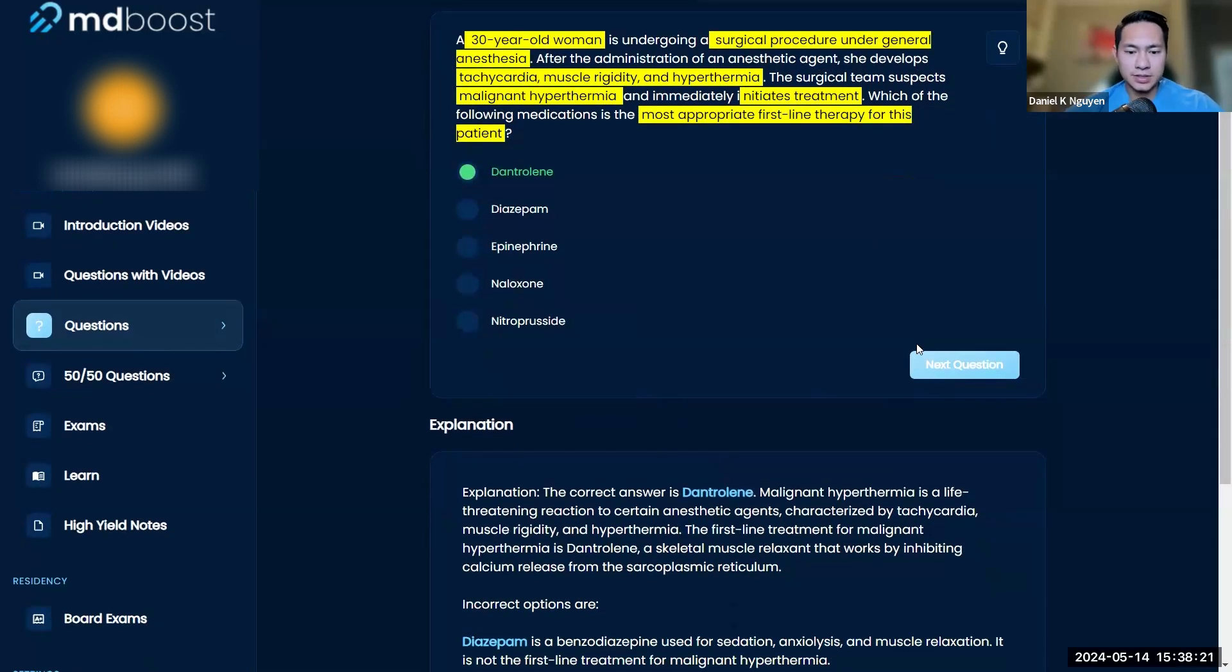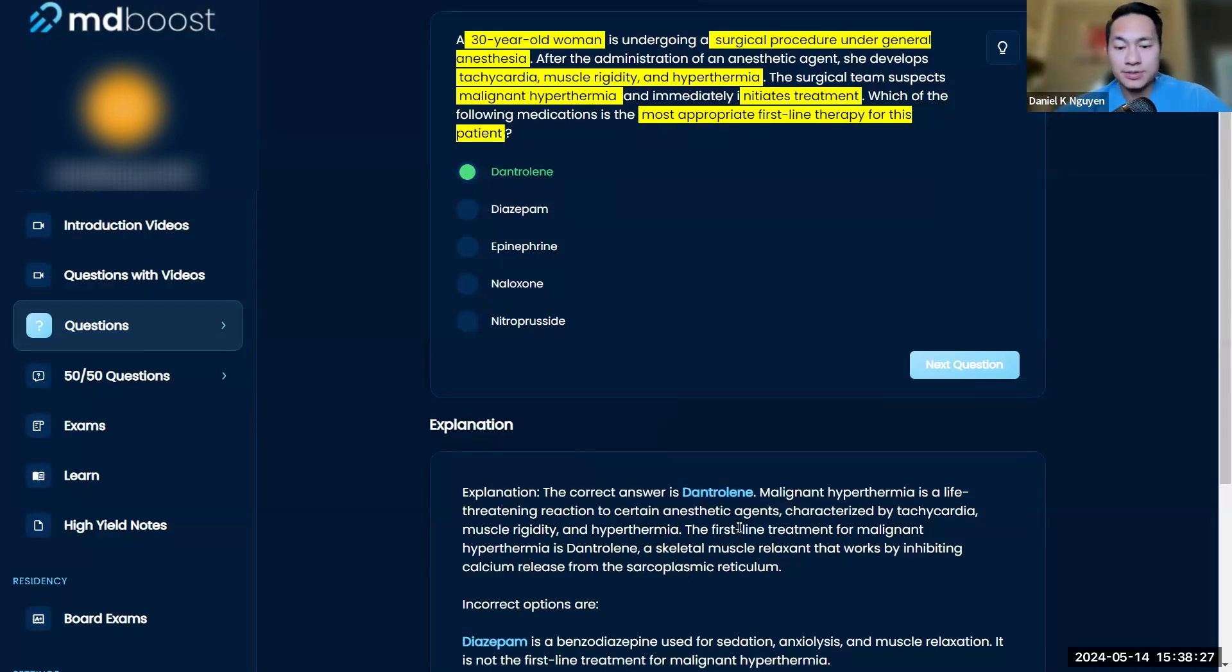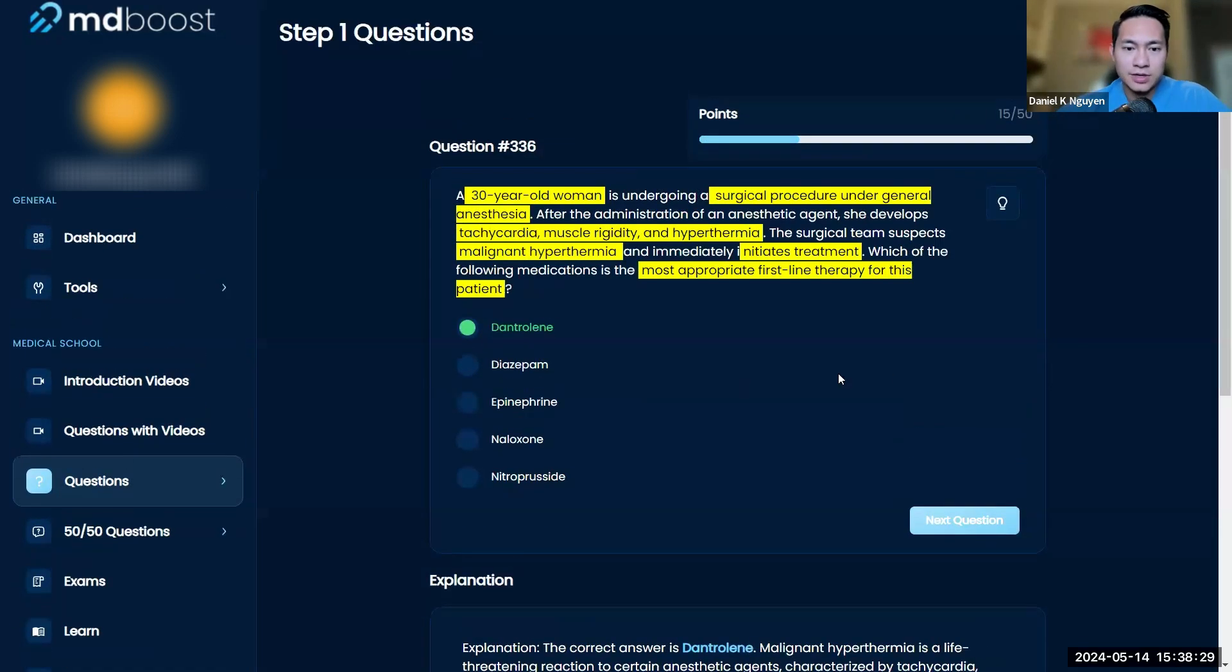A muscle relaxant that works by inhibiting calcium release from the sarcoplasmic reticulum is the mechanism of action for dantrolene.